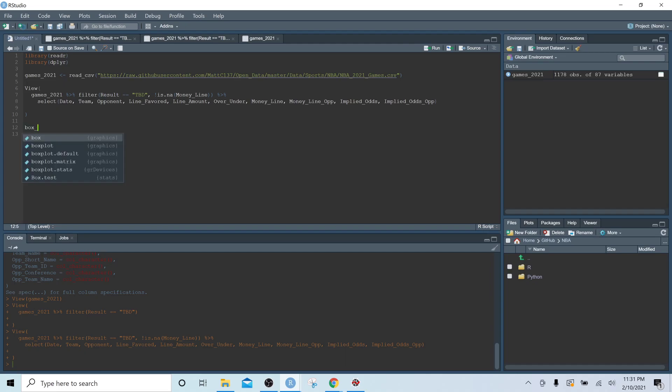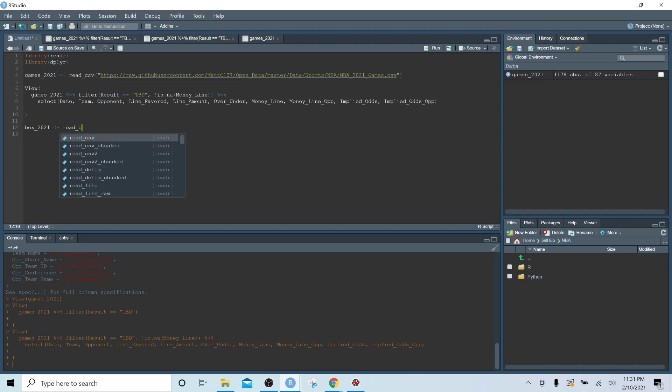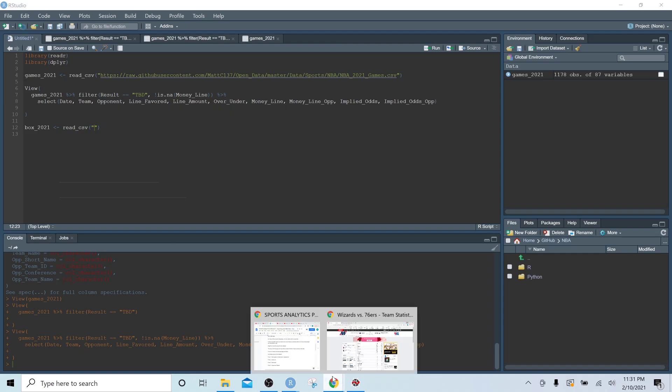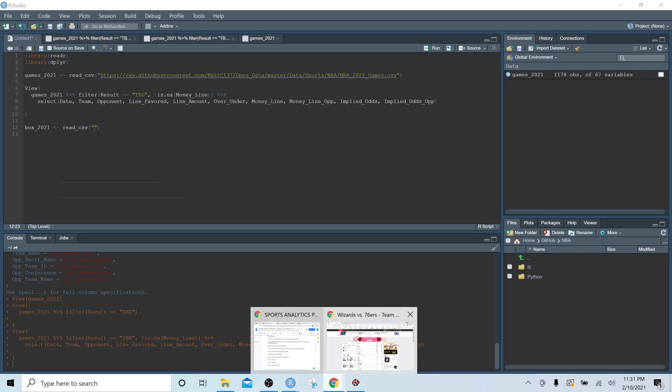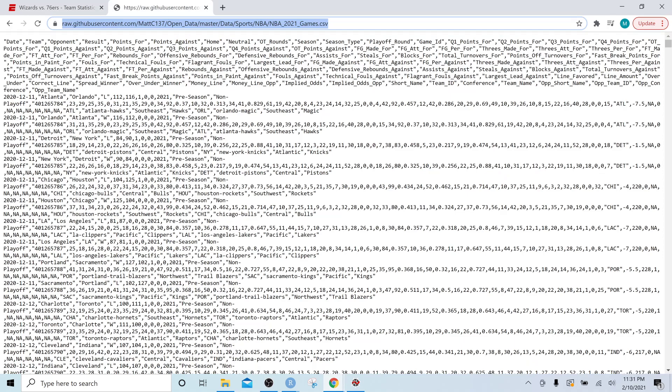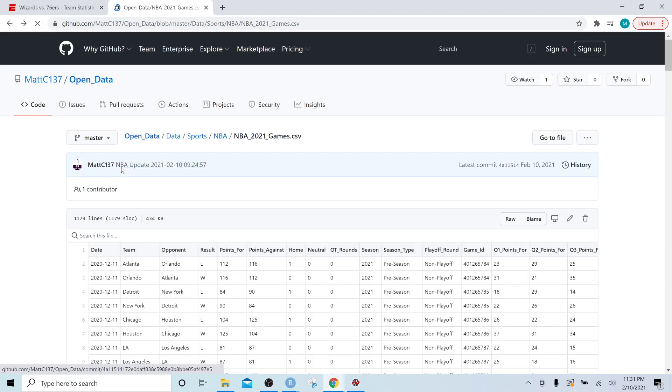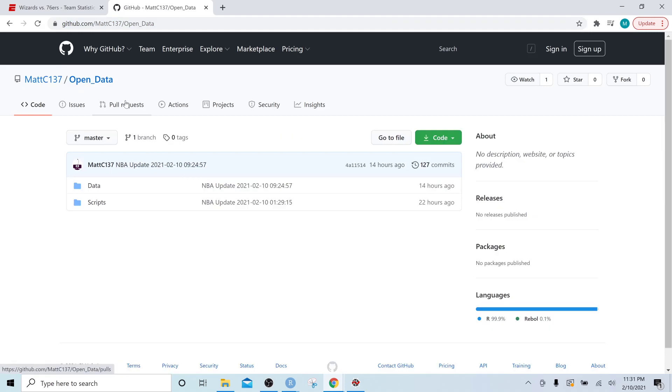So let's do box 2021. We're going to create a new variable. We're going to use the same function, read CSV. We'll navigate back to my GitHub account and we'll go back to open data.